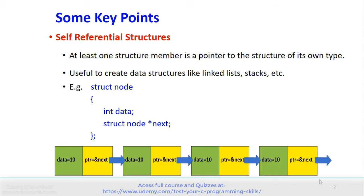The pictorial representation of this self-referential structure is as shown in the figure. In each node there are two parts: data, and another part which points to the next similar node.